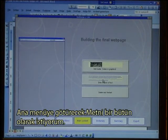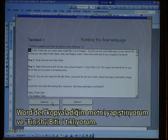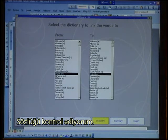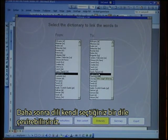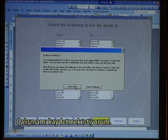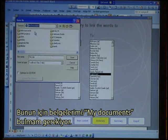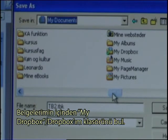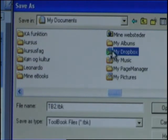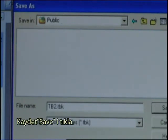For the main content I want to have a block of text, and I paste in the text that I copied from Word. I click Finish. I check the dictionary — I want it from English to English; you can change it to your own language later. I decide to export and save my work. I find My Documents, then My Dropbox folder, then click on Public, and click Save.